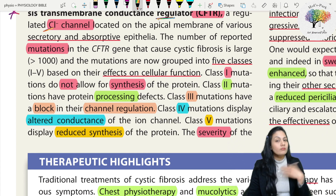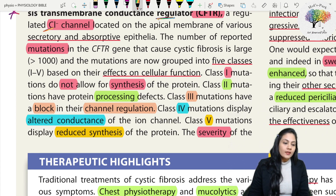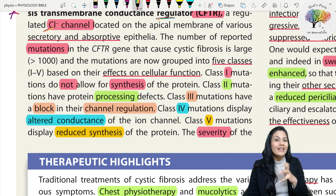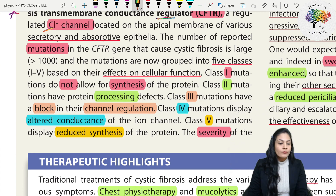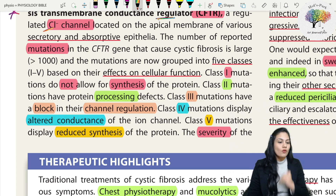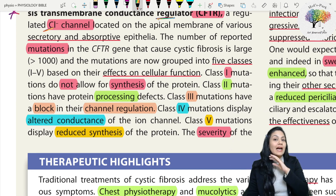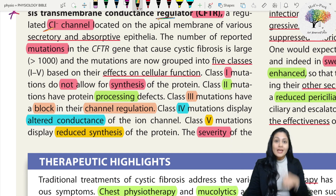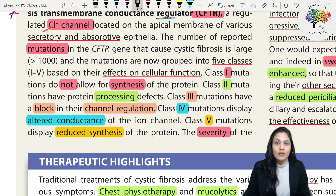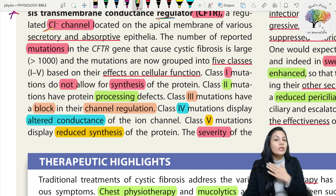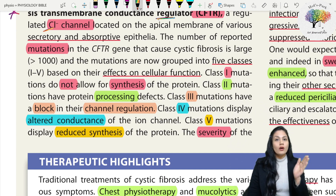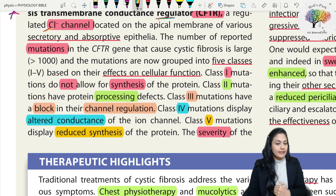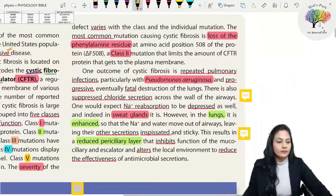Class three mutations have a block in channel regulation - a regulation defect. Class four mutations display altered conductance in the ion channel: synthesis is normal, processing is normal, channel regulation is normal, but there is a conductance defect. Class five mutations display reduced synthesis of protein. The difference between class one and class five is that in class one the gene cannot synthesize any chloride channel at all, whereas class five is synthesizing the chloride channel but in reduced amounts.